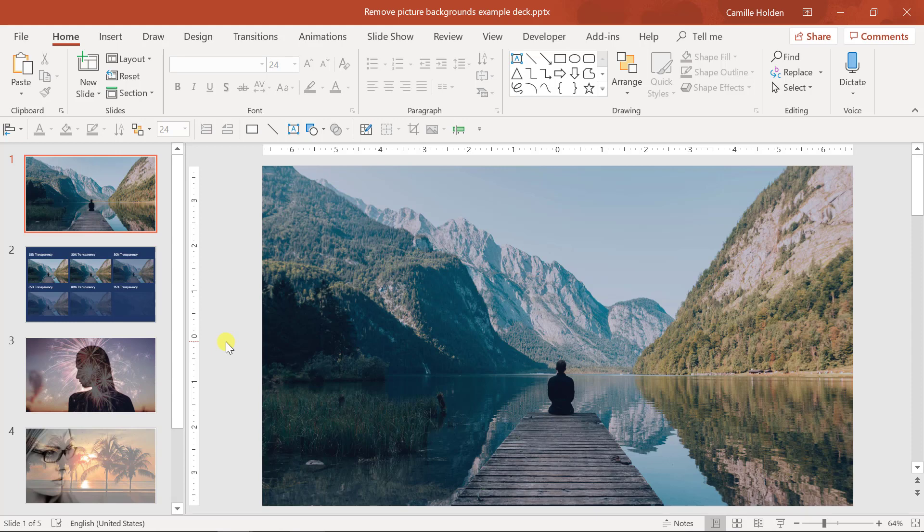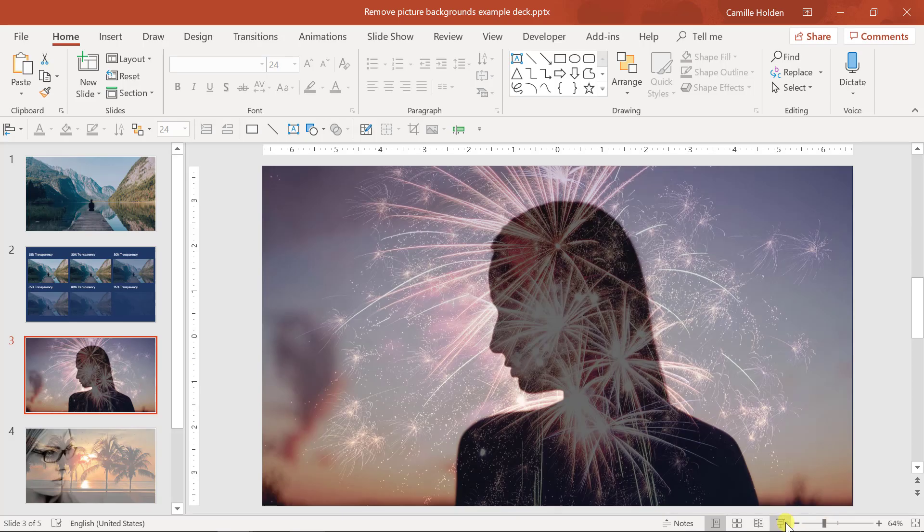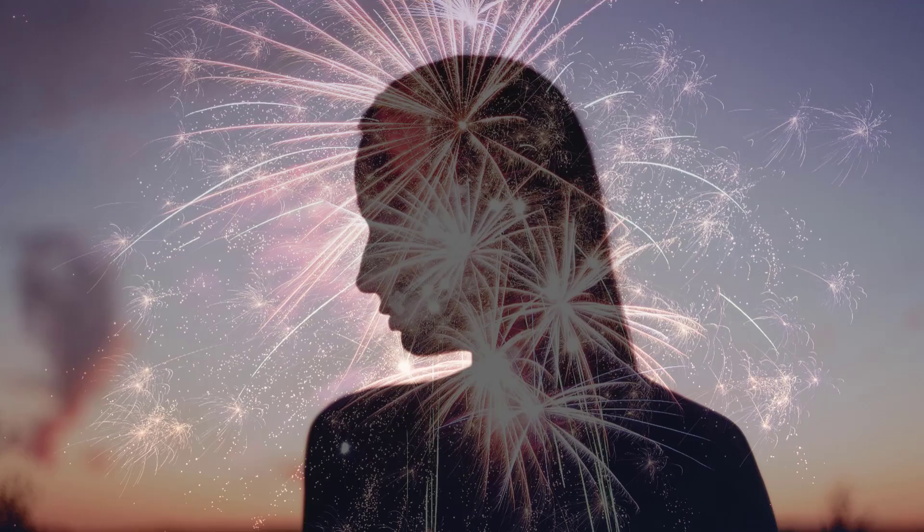The cool thing about making your pictures transparent is that you can create cool effects like this. These are two pictures stacked on top of each other. Here's another example. Pretty cool, right?